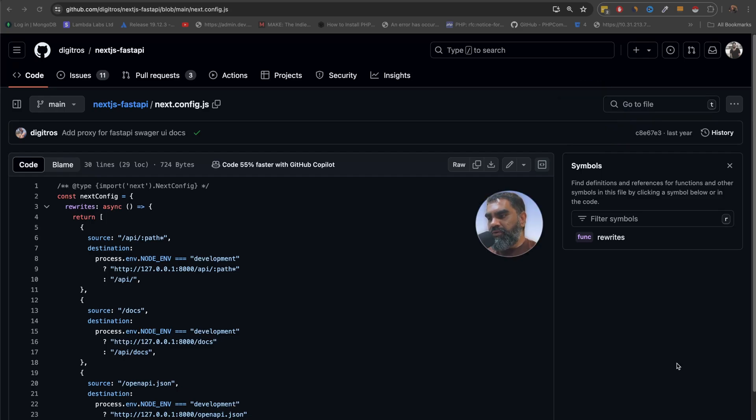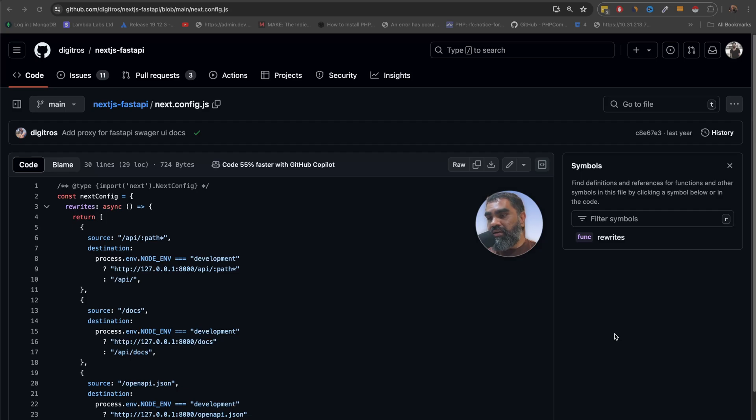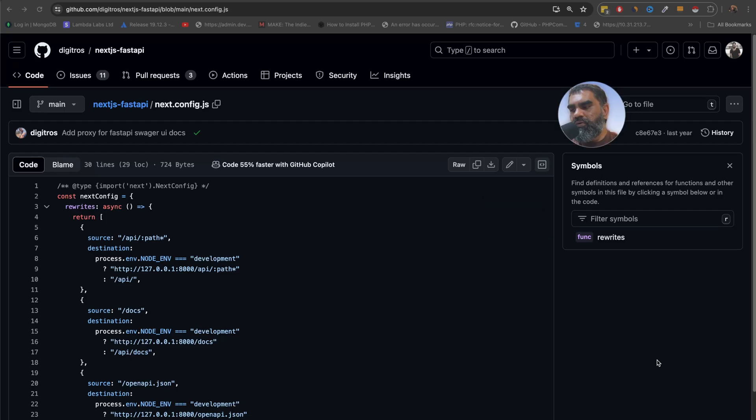All right before we proceed let me just introduce myself quickly. I'm a software engineer, been a software engineer for 20 years currently working as an architect on migration stuff to cloud AWS and that kind of stuff based in London.